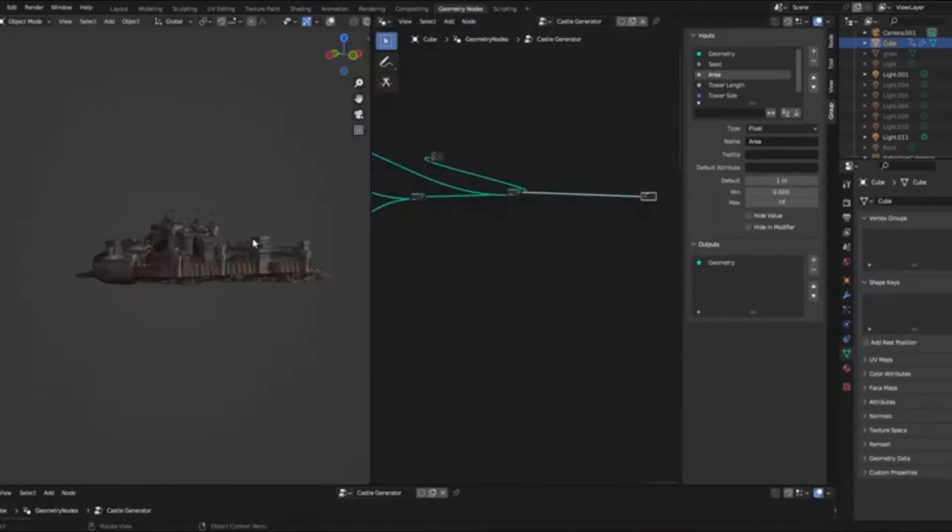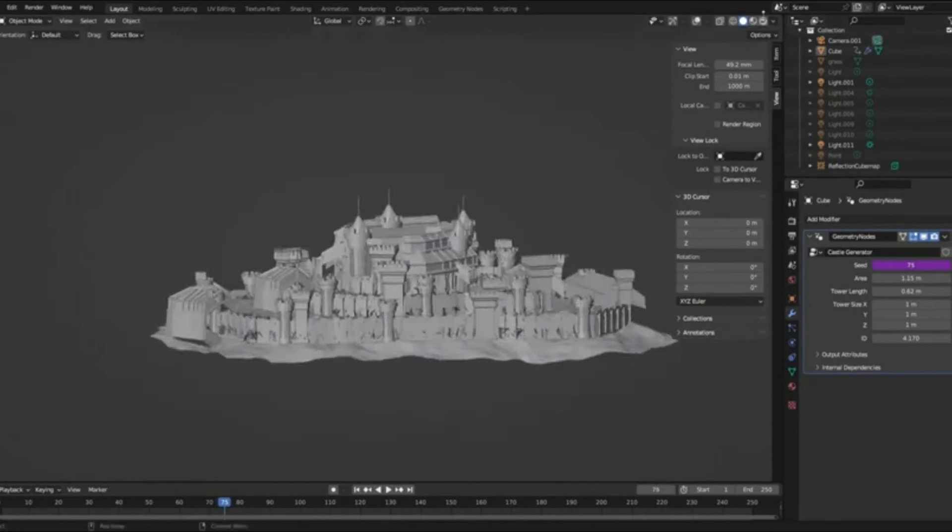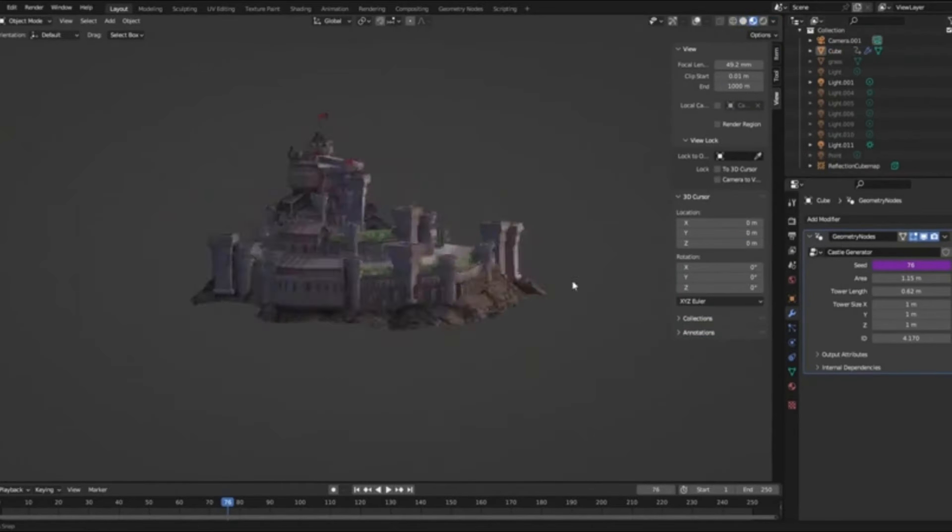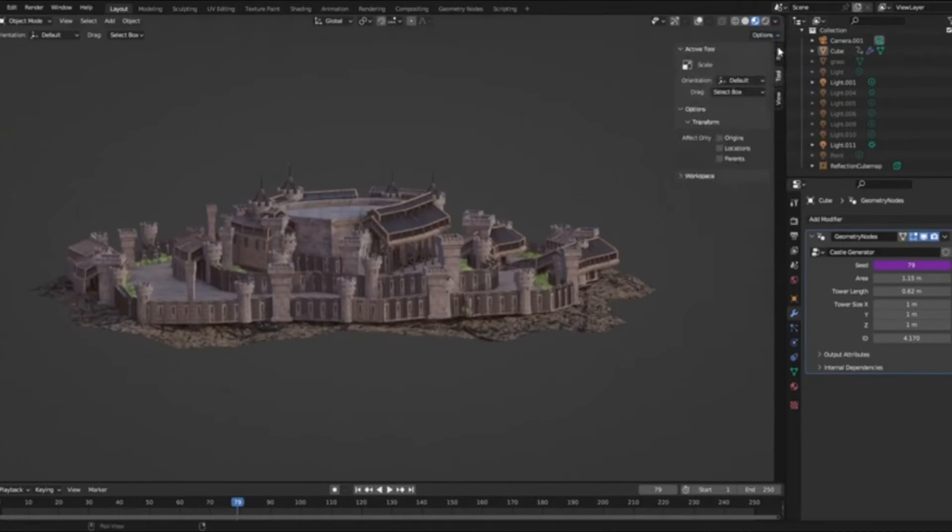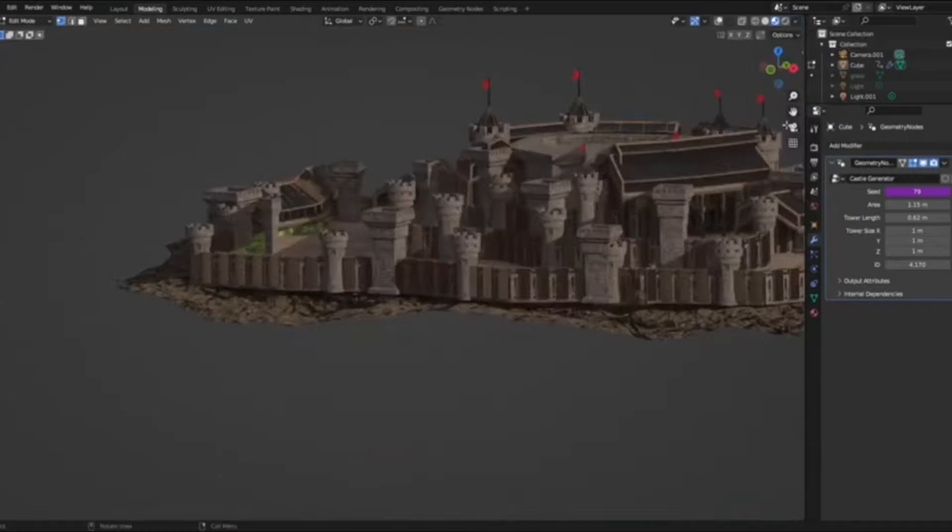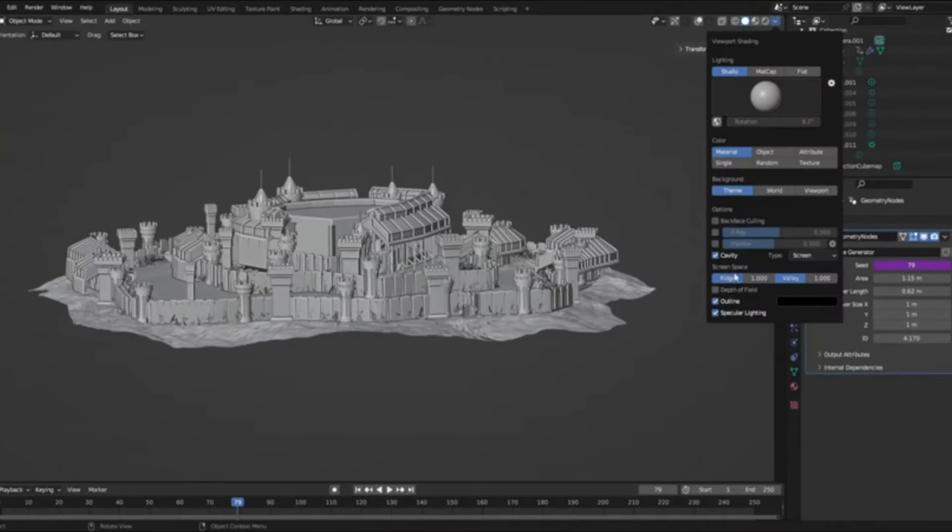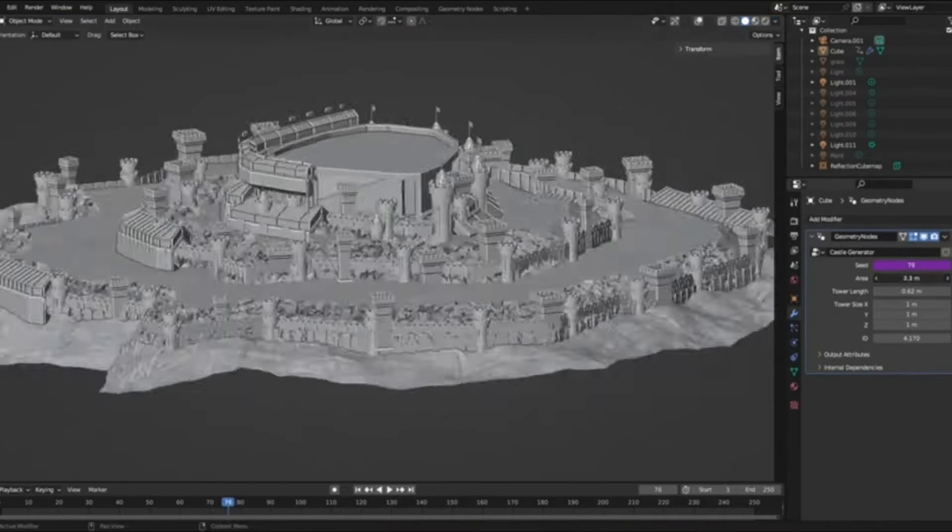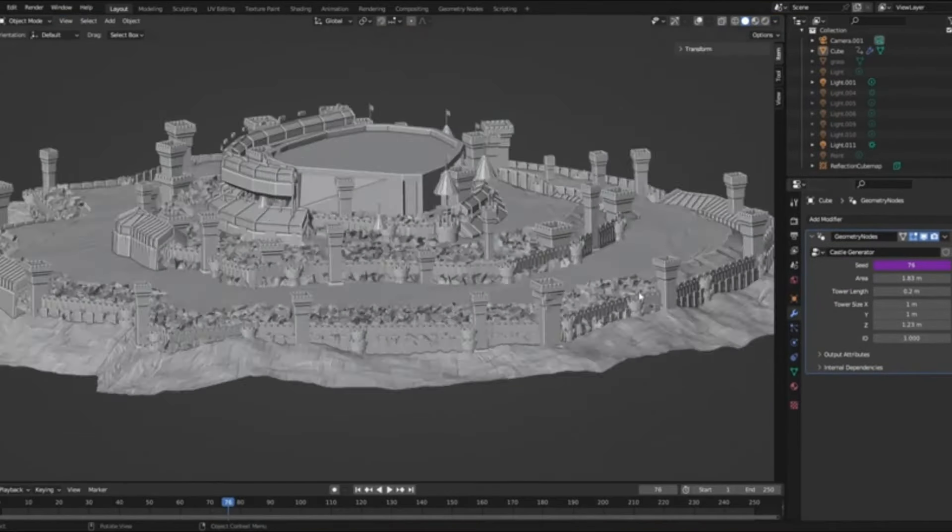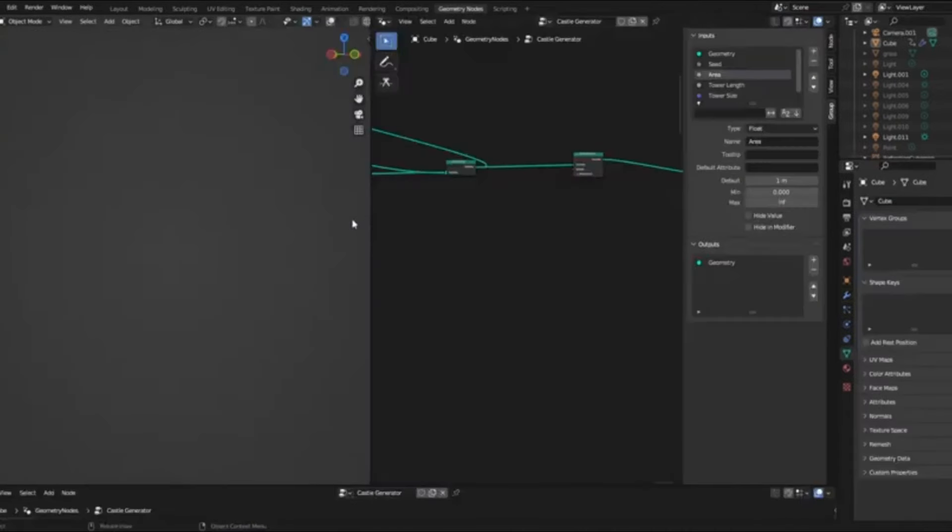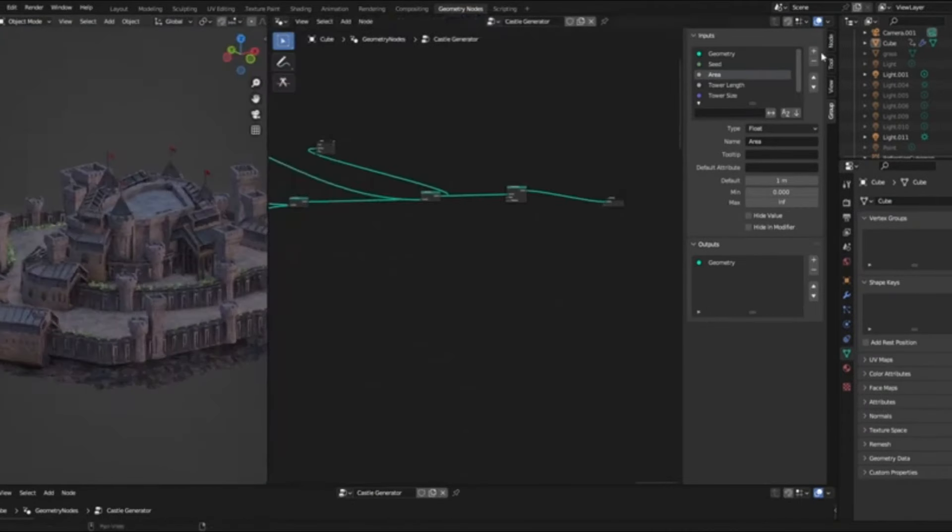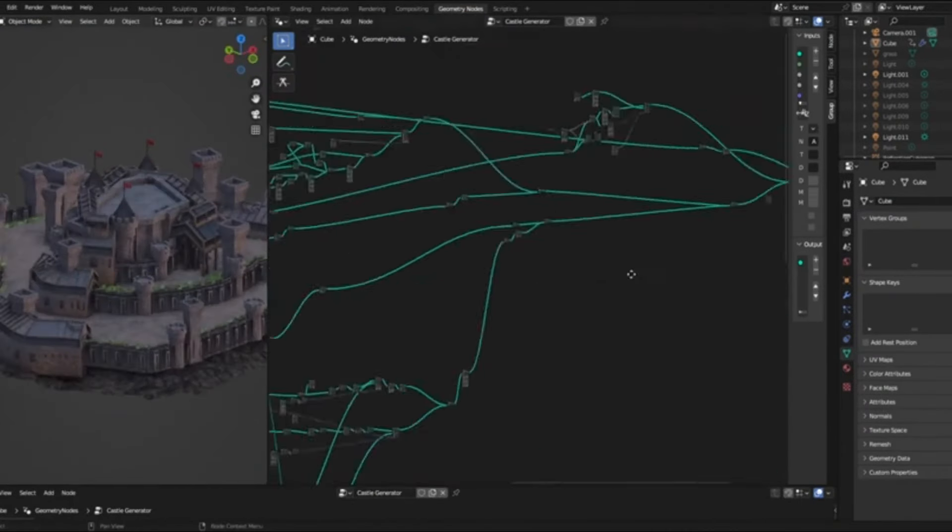This incredible tool allows you to create a wide range of intricate and unique castle designs, perfect for game developers, 3D artists, or anyone with a passion for medieval architecture. Whether you're working on a commercial project or just want to bring your personal fantasies to life, this generator has got you covered.